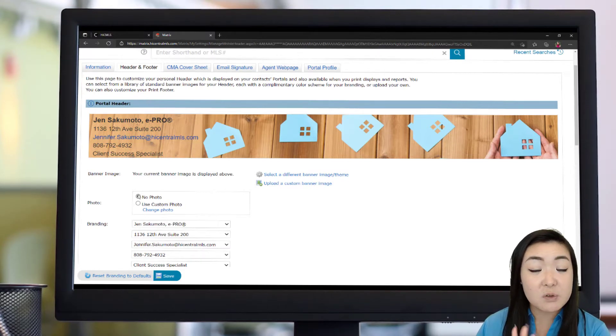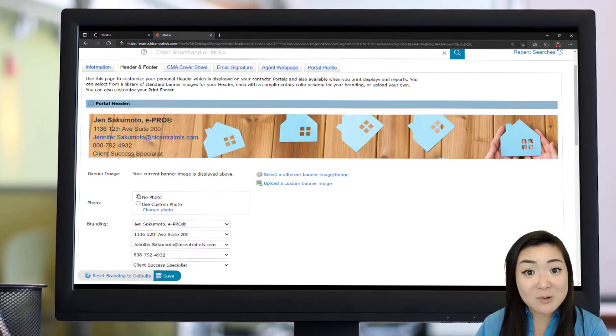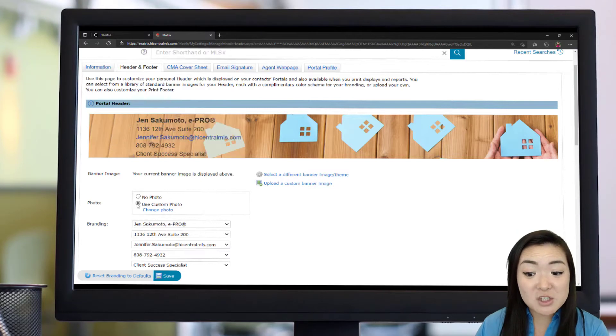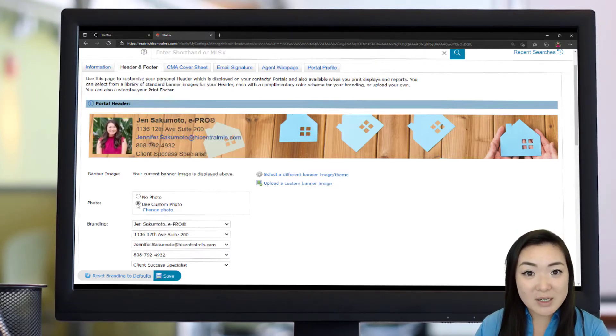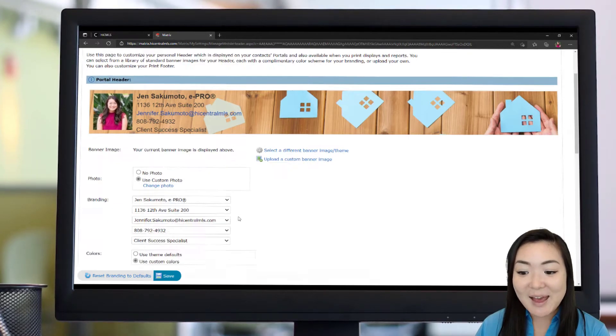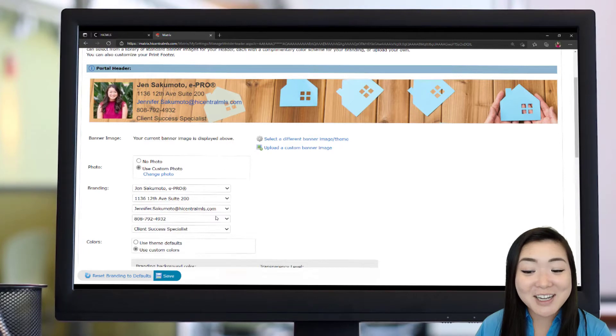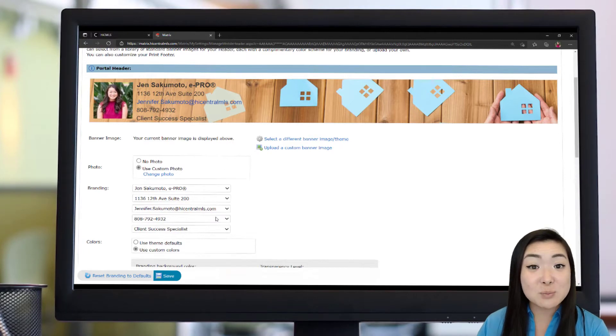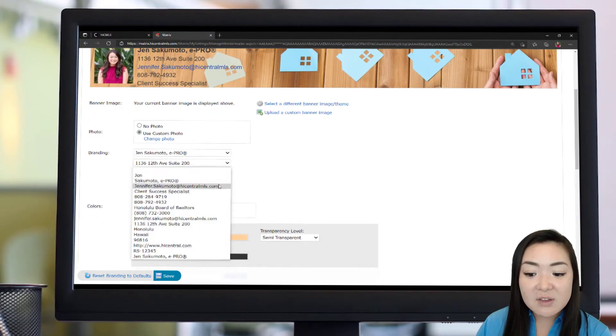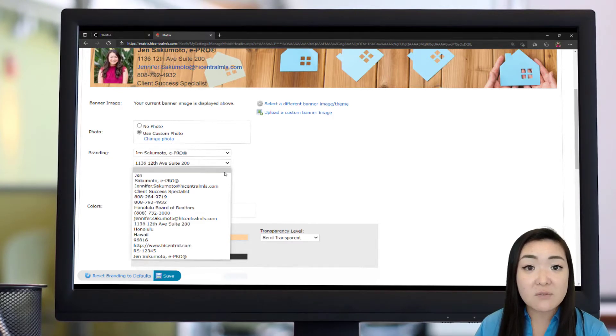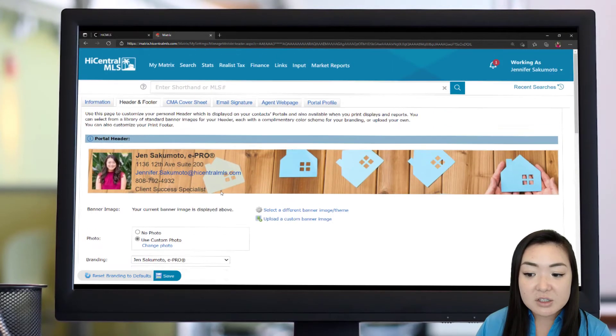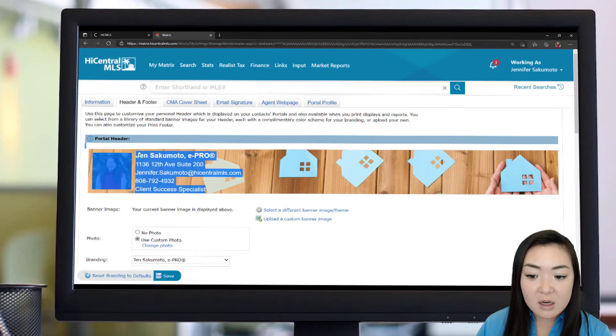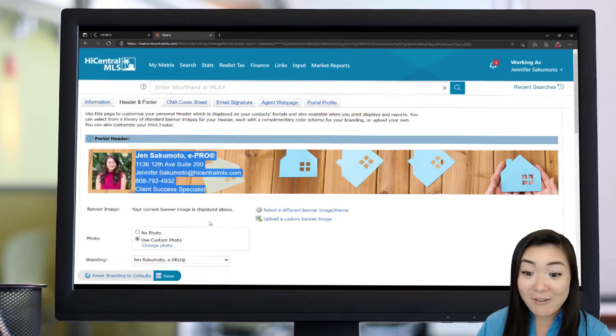You can choose to have no photo at all, but this is all about branding, right? So you want to make sure you are recognized, your branding is recognized as you when you're sending information to clients. And this is where your My Information information comes into play. You can select any of the different fields that you put into your My Information section and add that into the branding that shows up right here on your header portal profile.